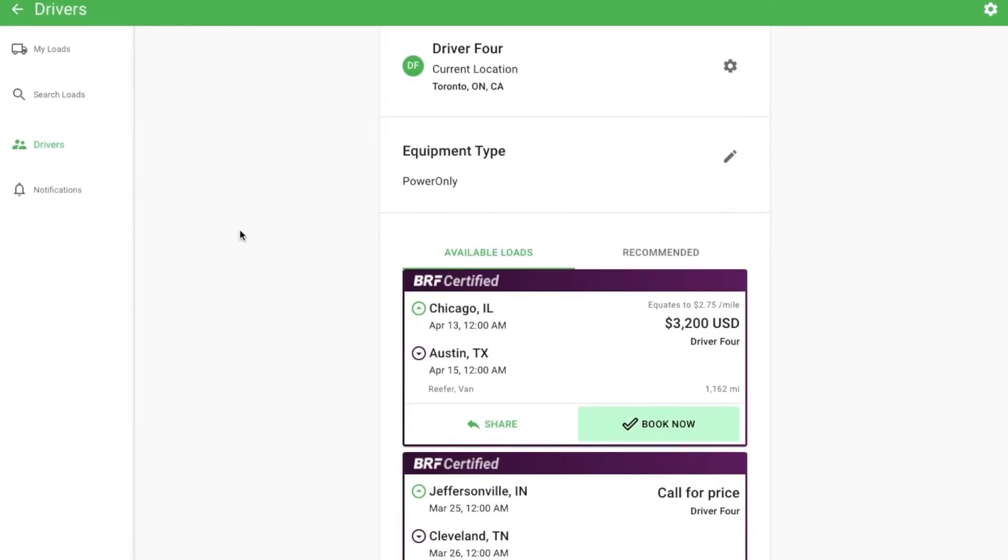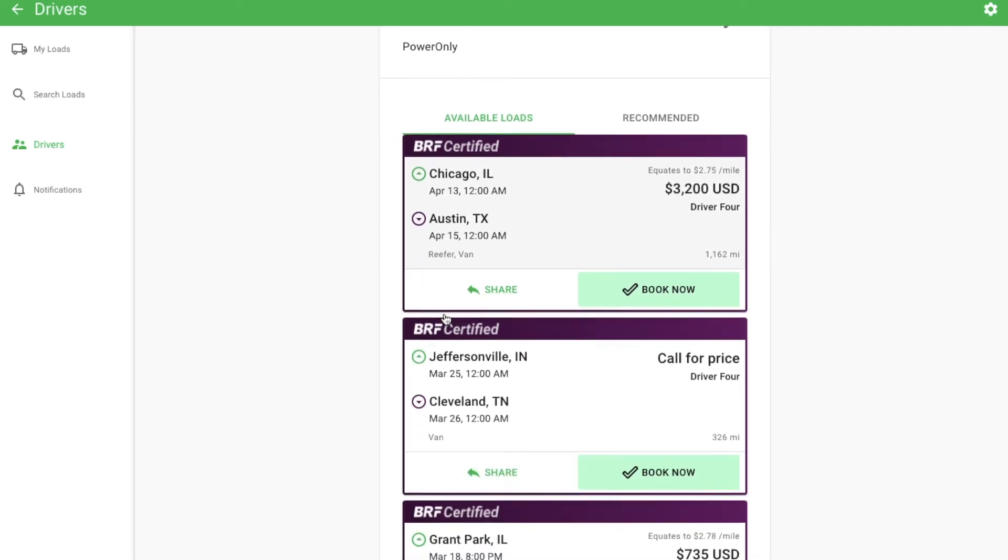There are two tabs on this page, available loads and recommended. When we find a load that matches your request, you will receive an email and the load will show in the available loads tab. Check this section every now and then to check for new loads.